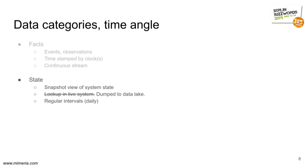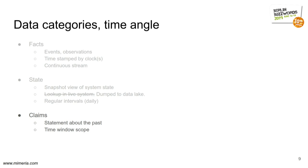We also have state that we have in our system, and we have usually dumped to a data lake. I'll explain why later. And these are typically dumped at like regular intervals, daily or hourly or something. And then we have claims, which is a statement about something that has happened previously. I'll give a couple of examples in a while.